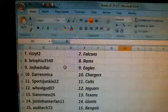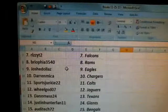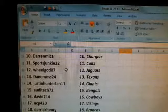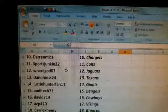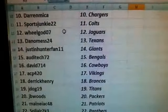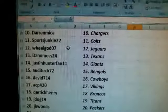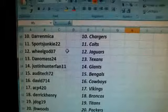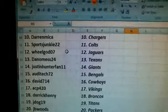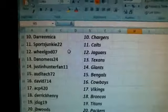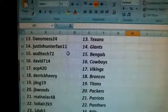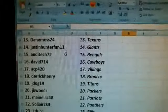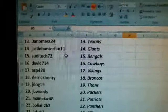Sports Chucky, the Colts. We've got the Jaguars. Dettelmess, the Texans. Justin Hunterfan Eleven, the Giants. Auditech, the Bengals. David 714, the Cowboys. ACP 420, the Vikingos, the Vikings. Derek Henry, the Broncos. J.Doc 19, the Titans. J.B. Woods, the Packers. Maniac 48, the Patriots.